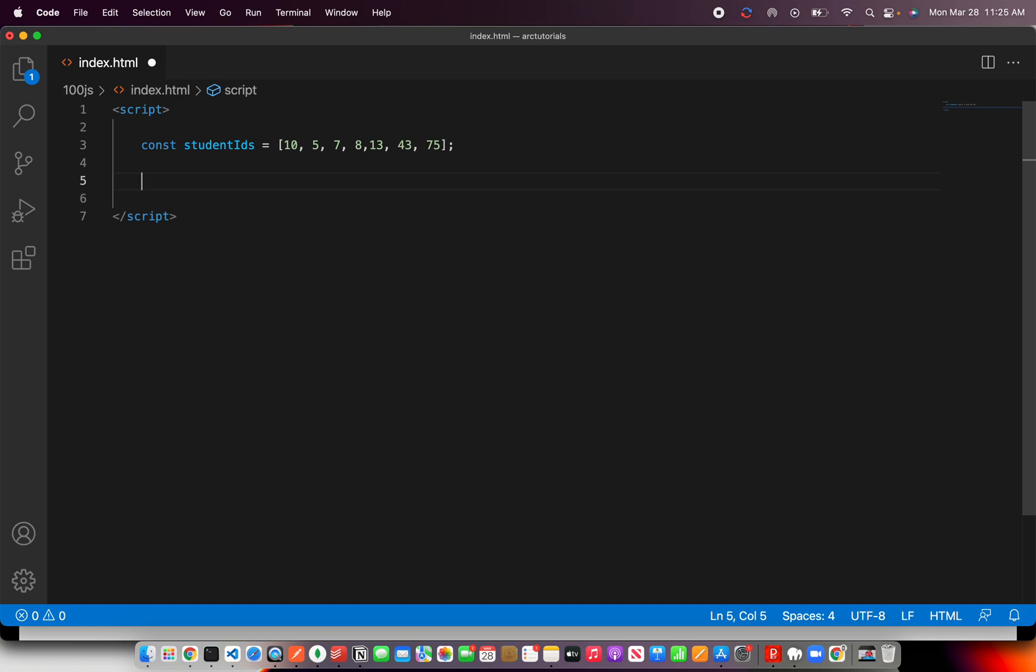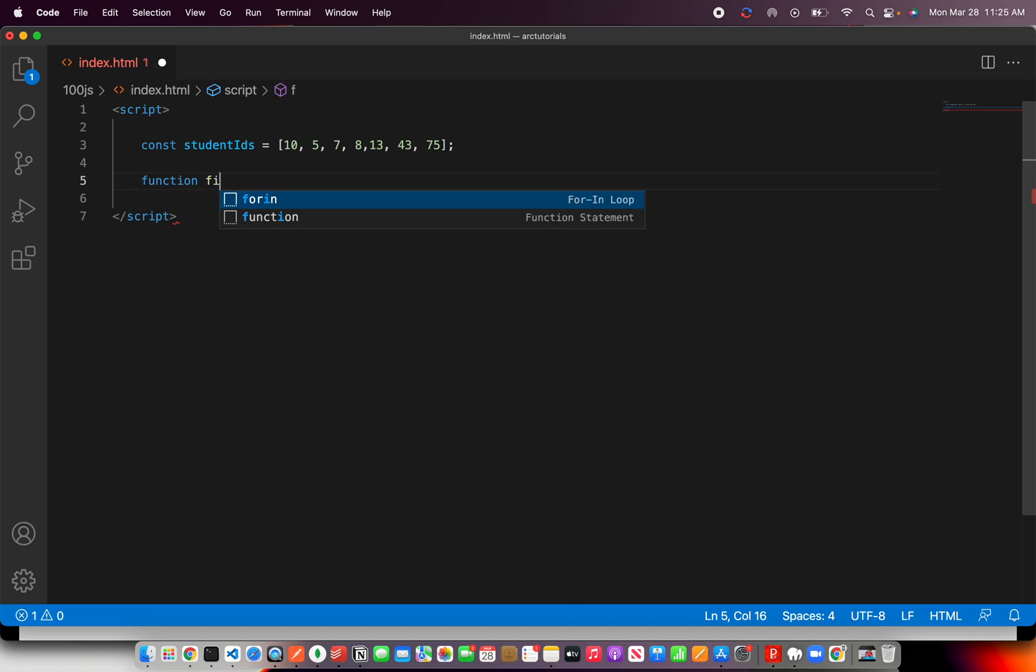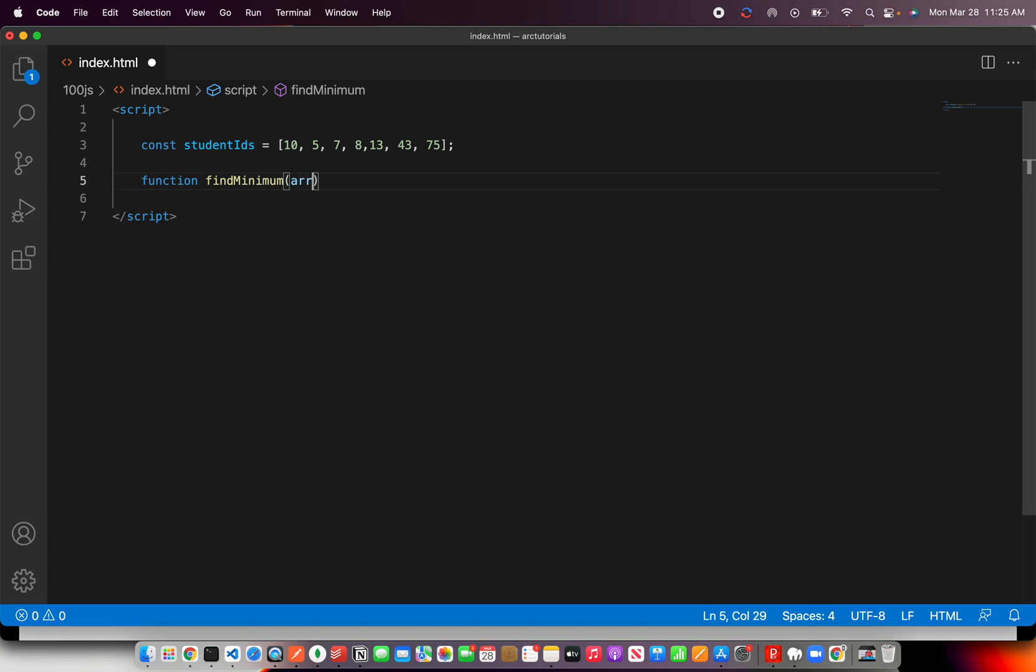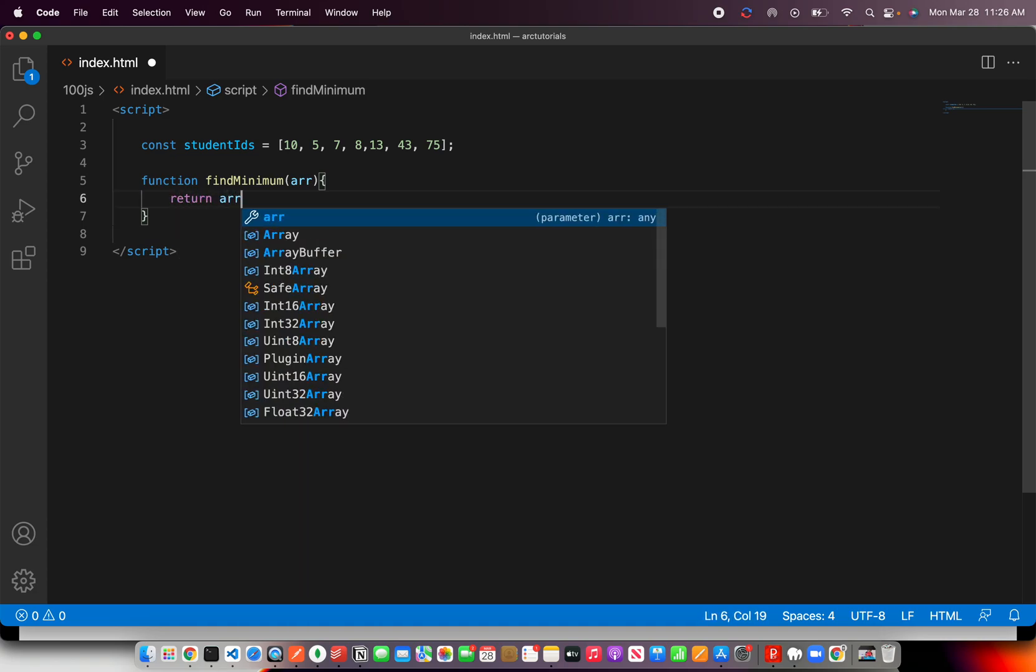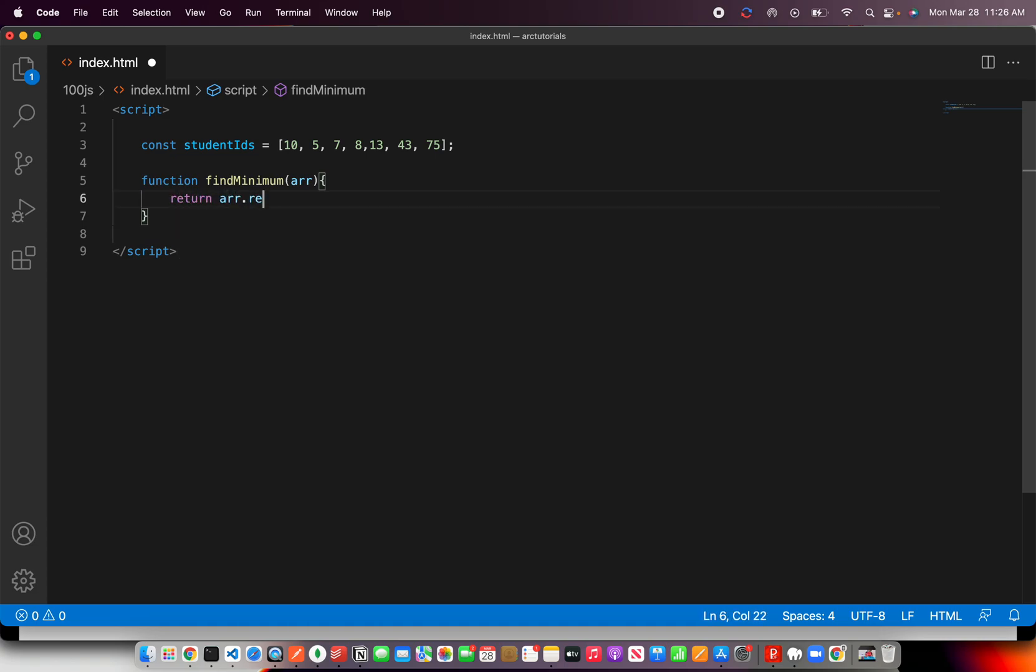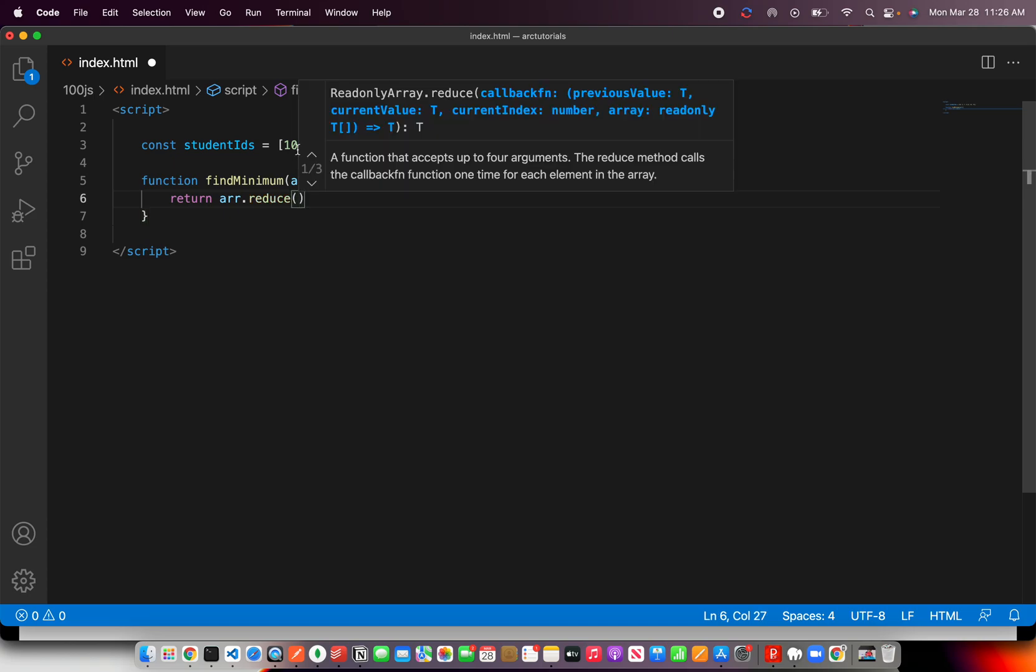Now let's implement a custom method and say findMinimum. This particular method will take an input which will be array. Alright, so now what we'll do is we will use array reduce method and we will write array.reduce. So this will use reduce, like how filter is there. It's an inbuilt method and the predicate takes a callback method. It will take the current value, current index, and the complete array.